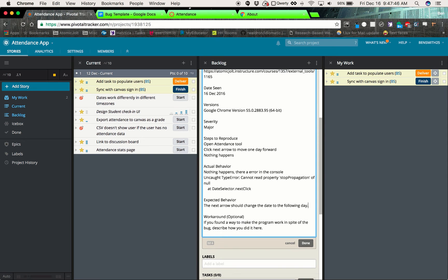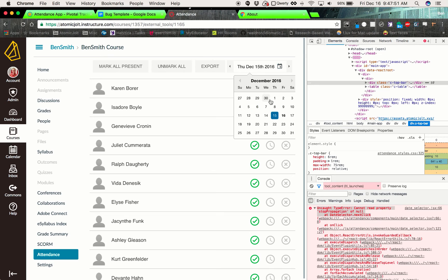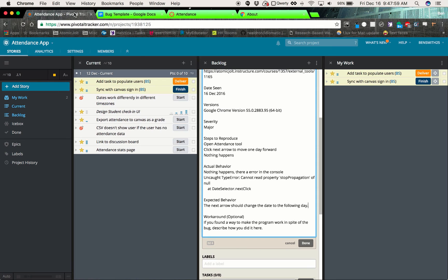And then the workaround, if there's a workaround, you can put it in if you've found a workaround. So for this one, maybe a workaround is you can click this and then move to the next day. So that's kind of a, here's a temporary fix just in case we're not able to fix this on time. So we'll go ahead and add that one.